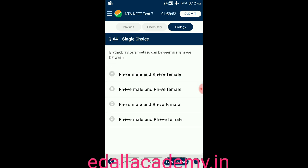Question number sixty-four: erythroblastosis fetalis can be seen in marriage between — option A: Rh negative male and Rh positive female; option B: Rh positive male and Rh negative female; option C: Rh negative male and Rh negative female; option D: Rh positive male and Rh positive female. The answer is option B — erythroblastosis fetalis occurs when the father is Rh positive and the mother is Rh negative.